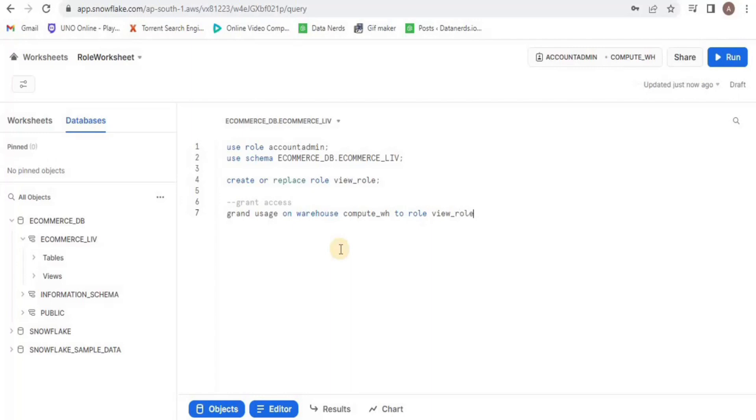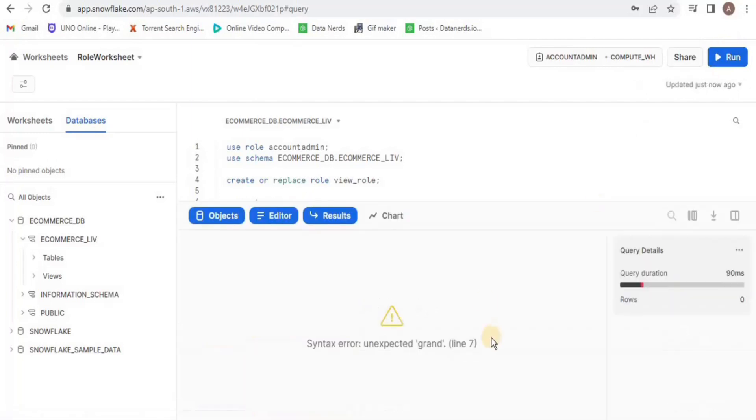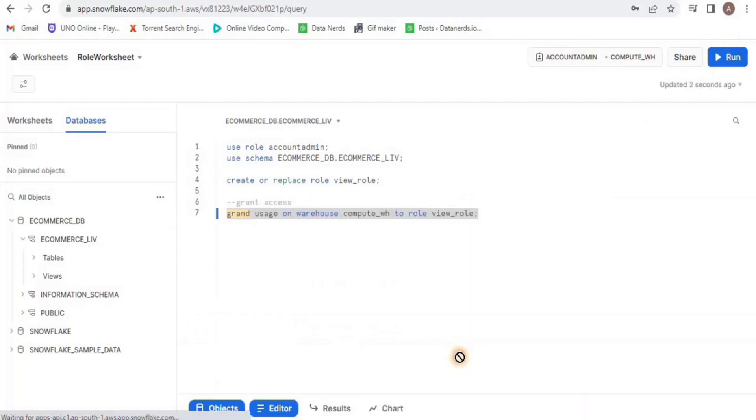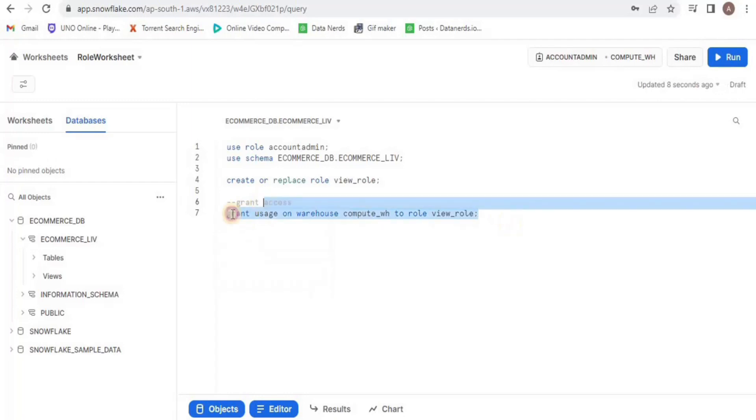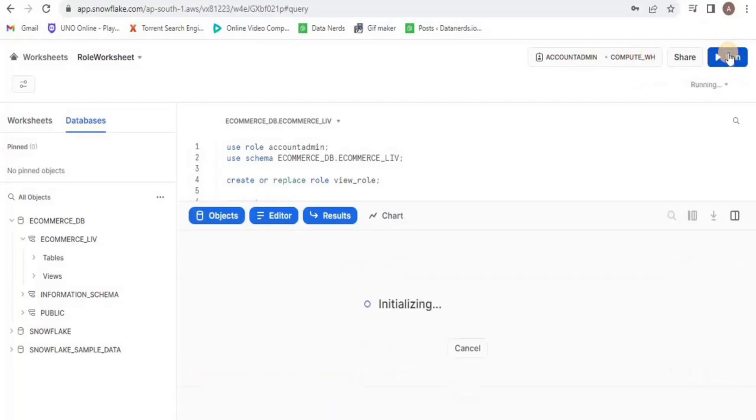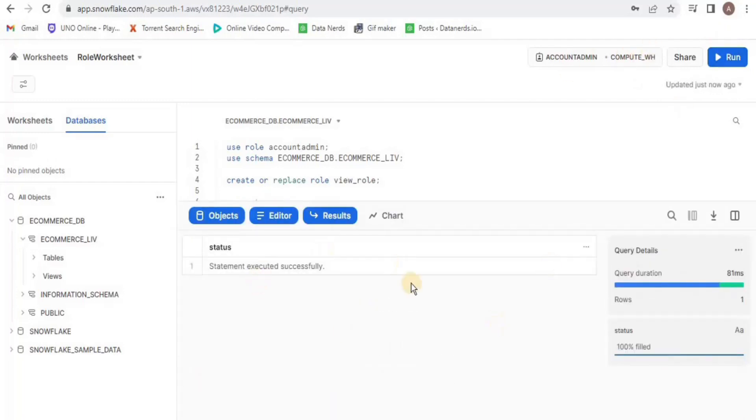Okay, there is a typo. I have written 'grant' instead of 'grant'. Run it again and now your access rights will be successfully allocated.